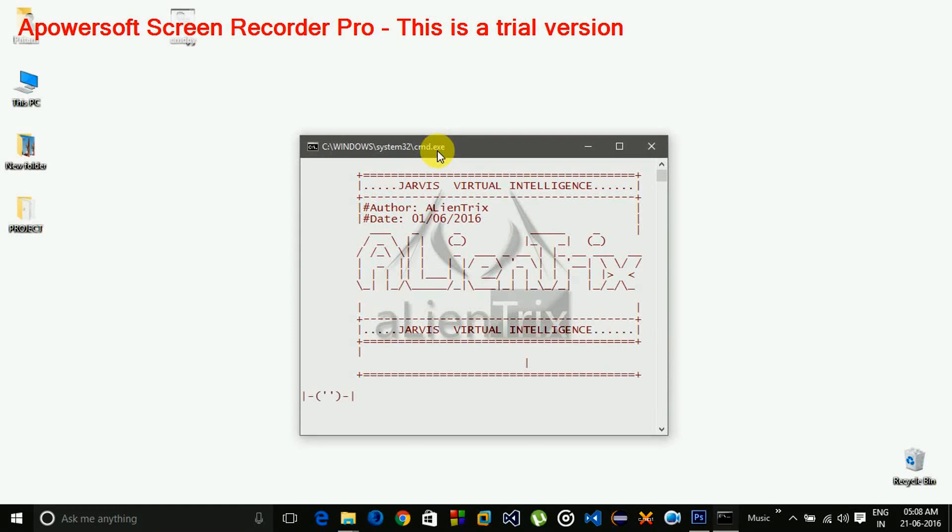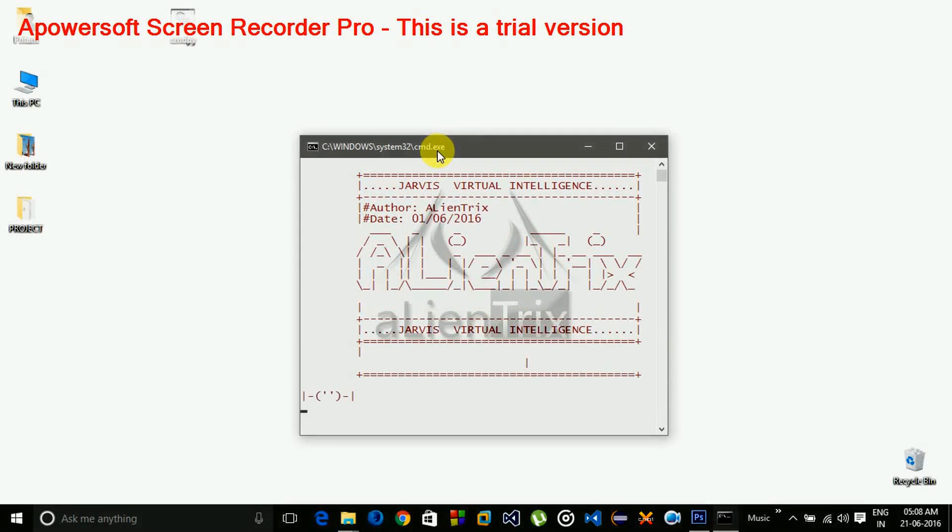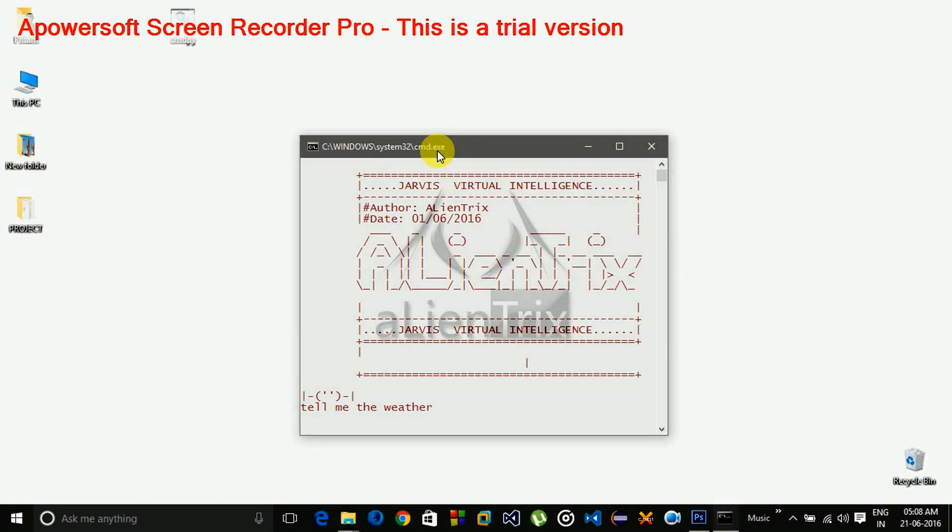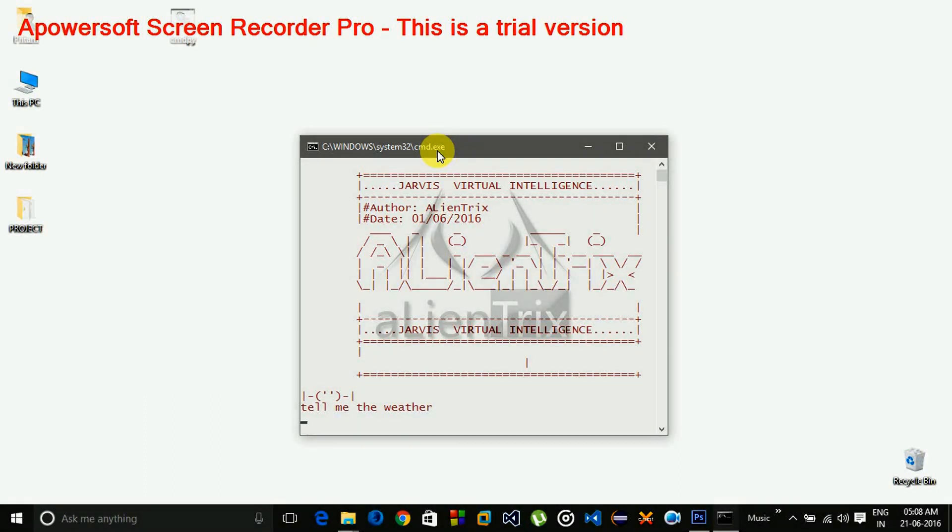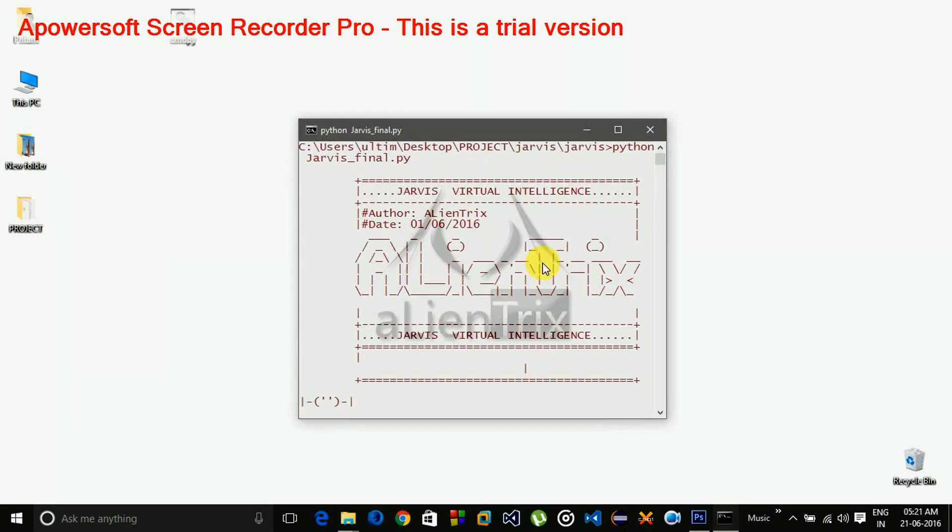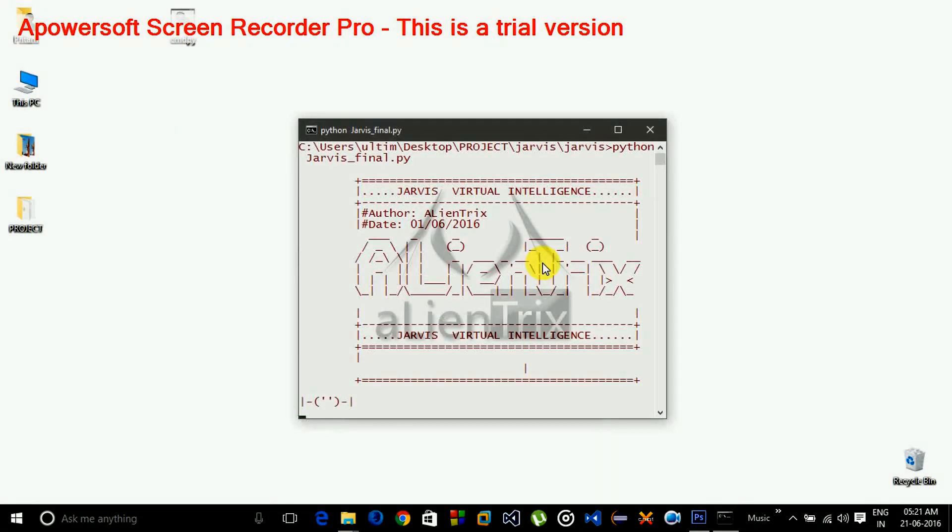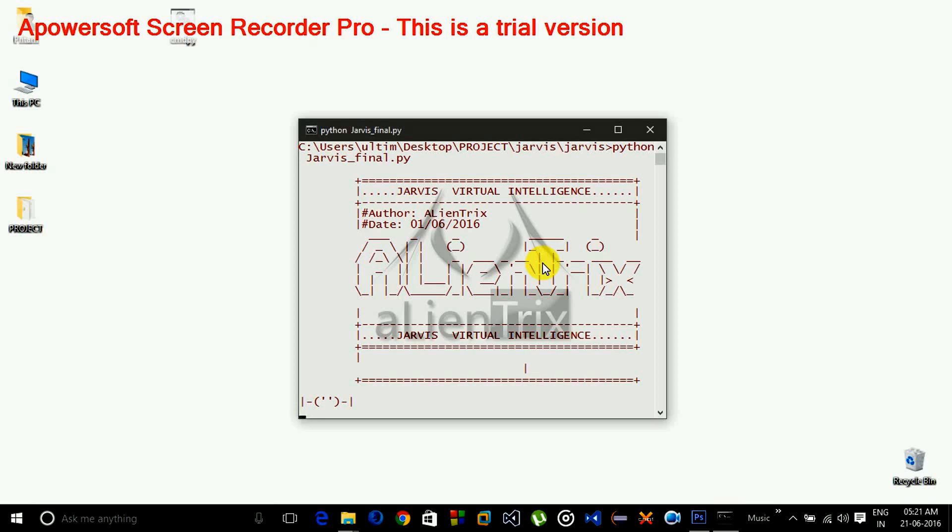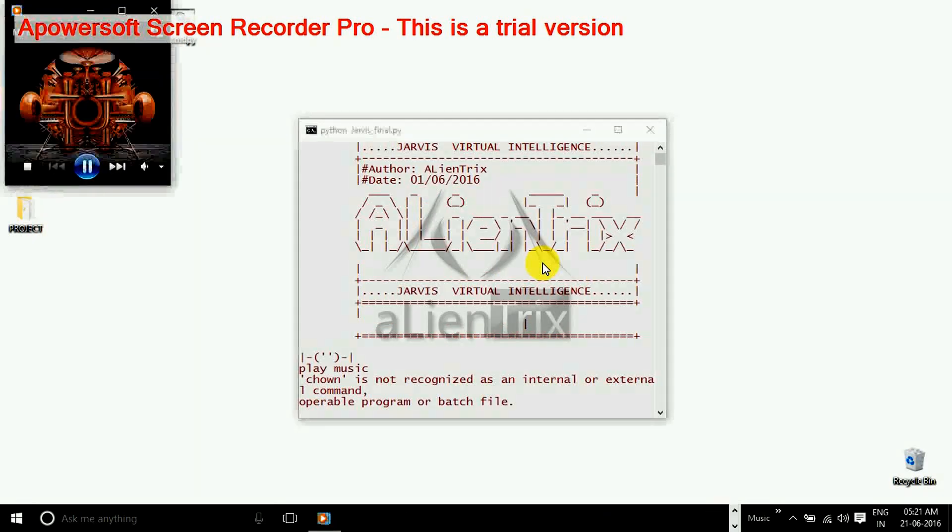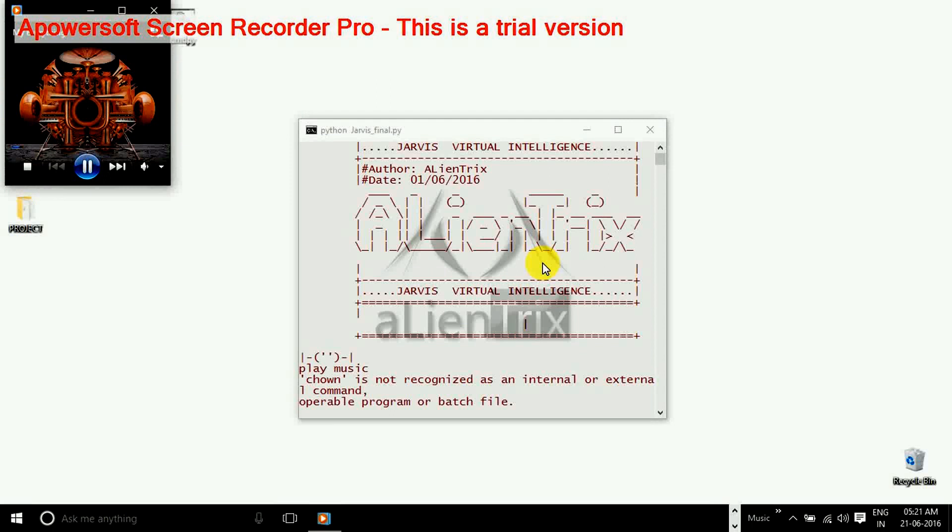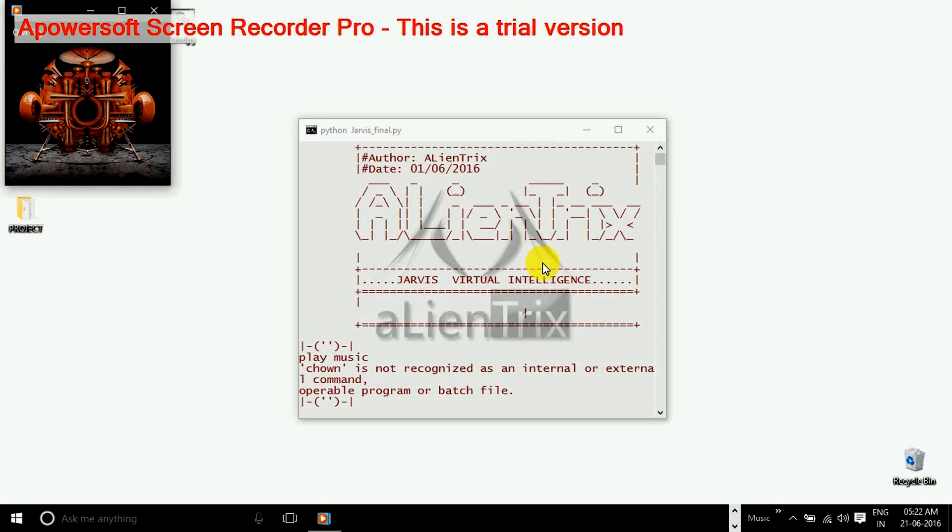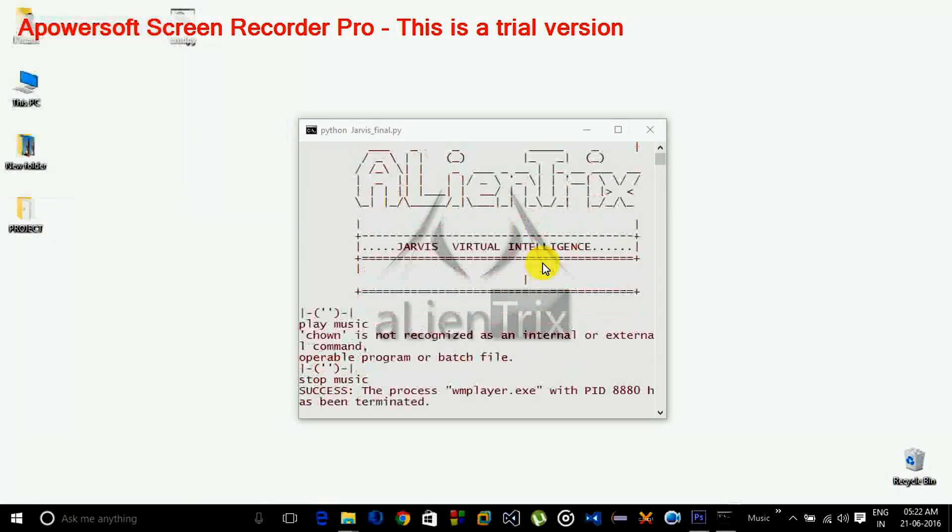Tell me the weather. The current temperature is 27.774 degrees Celsius. Play music. What time is it? 5 hours. Relax sir, I'm playing music. Stop music. Stopping music.